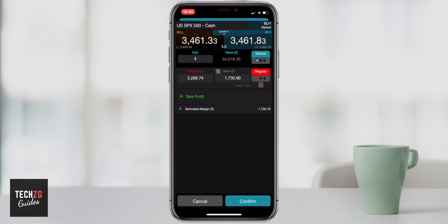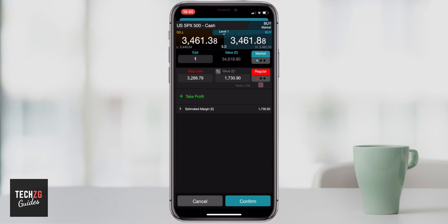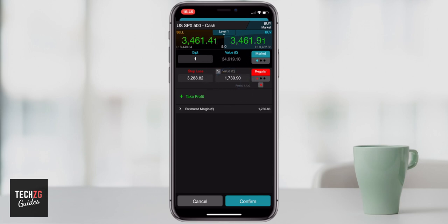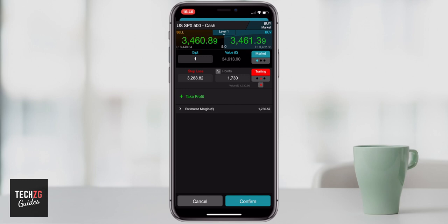So you can see that's almost about 200 points away from the current price. And you can also see that if the trade was stopped out at that price, given that I entered at the current price, then the loss on the account would be about 1,700. You can also change that stop loss to different options. So right now it's a regular stop loss, which means that the price of that stop loss won't change. You can also change it to a trailing stop loss — right now the stop loss is 1,730 points away from the opening price of the trade.